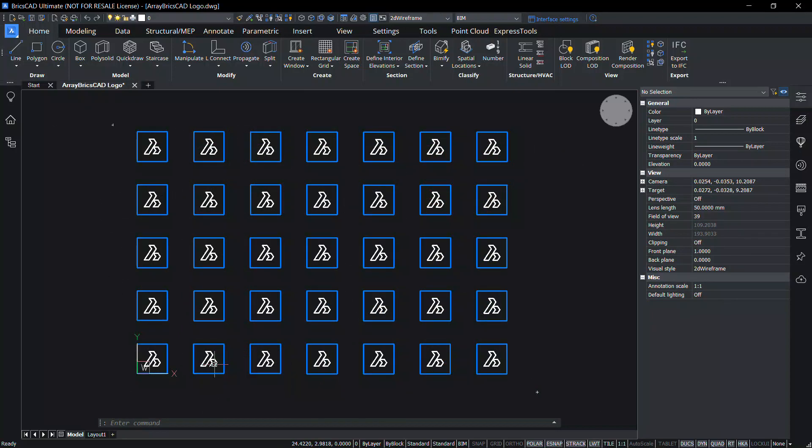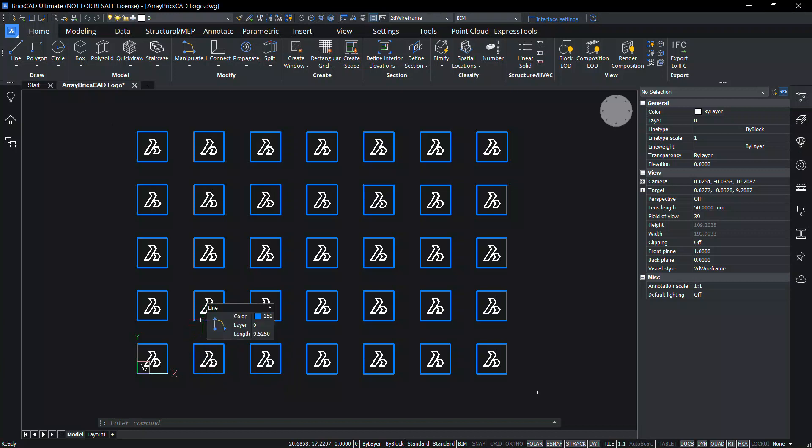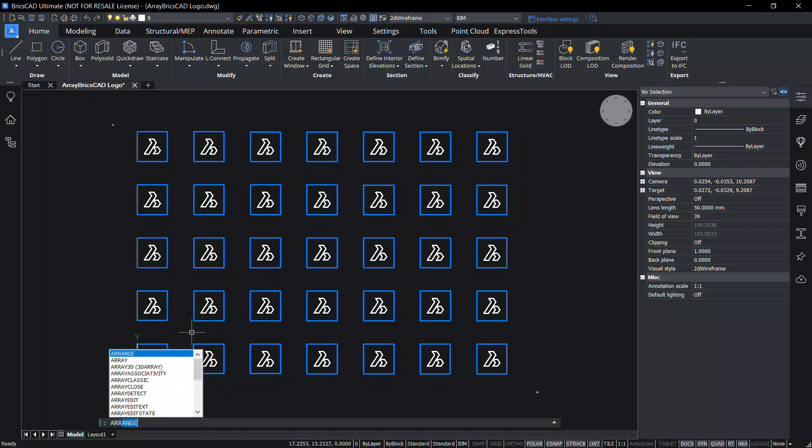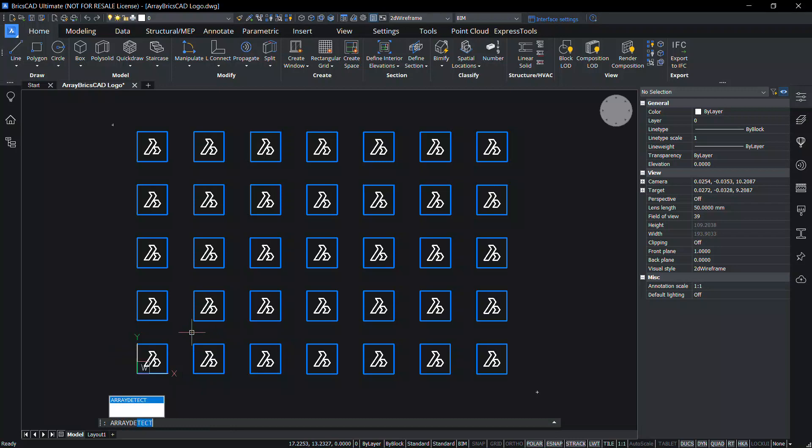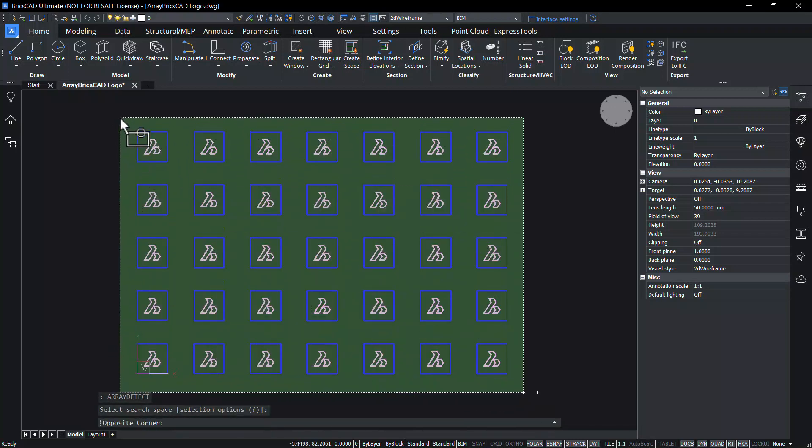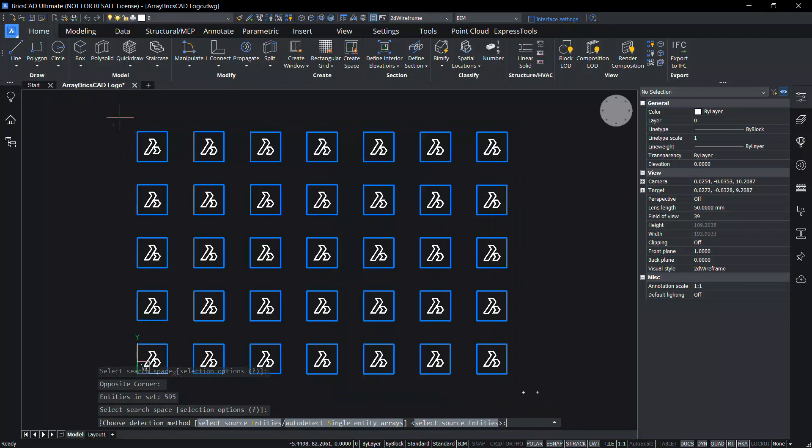Let's repeat the array detect command on the entities in this drawing. As you can see here, these entities form an array pattern. Give array detect command. Select the entities. Give enter.